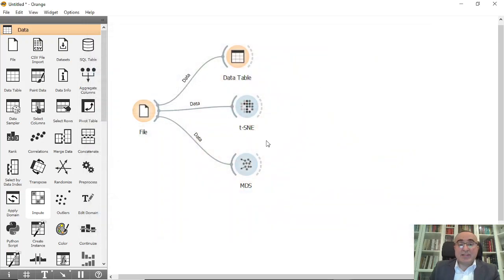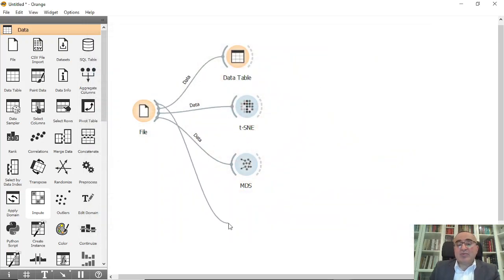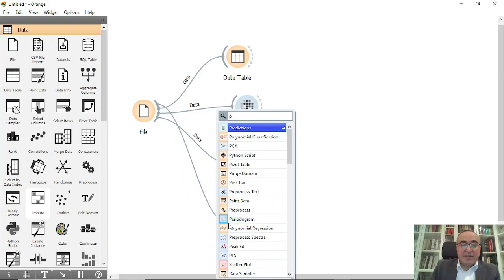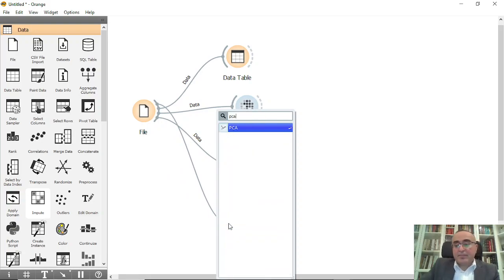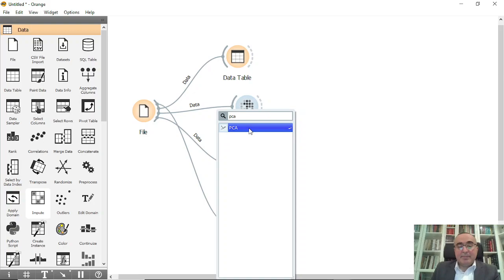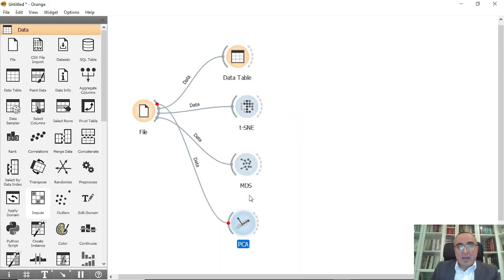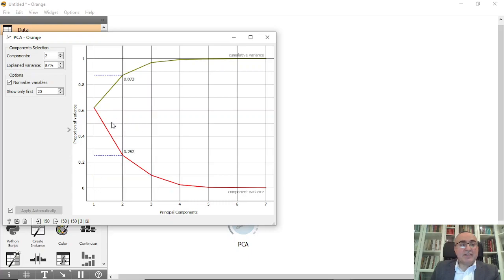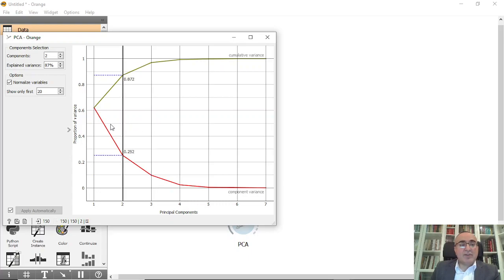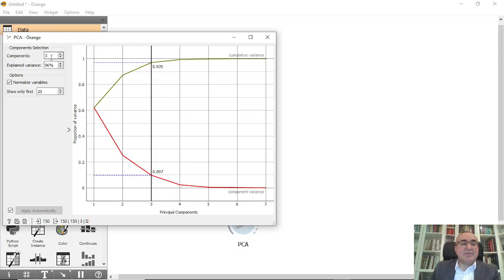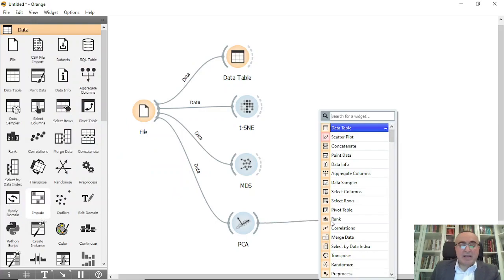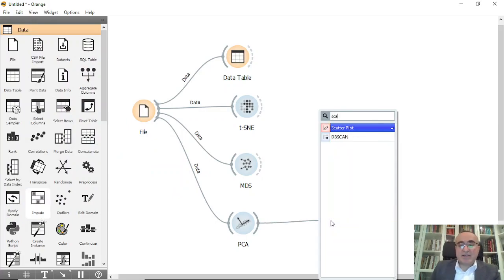The last one is the PCA. From PCA you can choose how many components you need to have. For example, we have here three components and 96 percent of the variance is covered. You can show this by going into scatter plot.